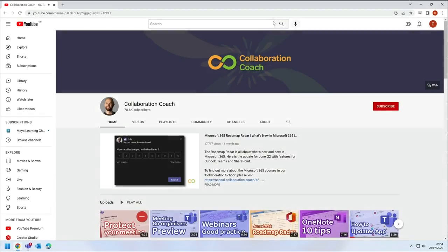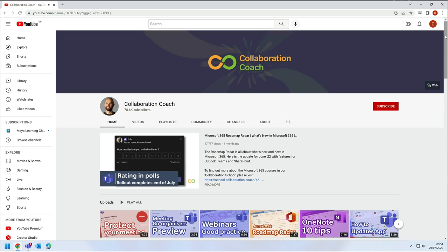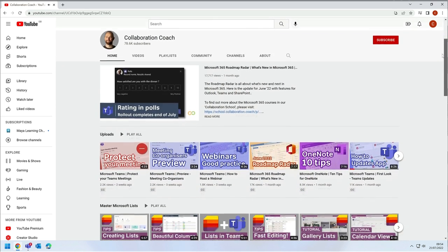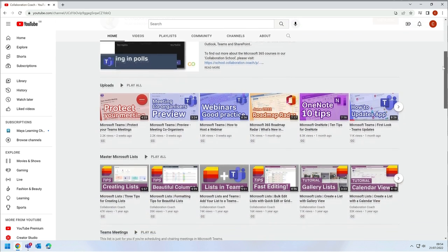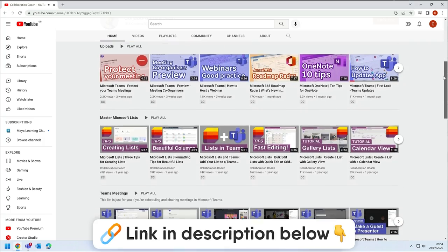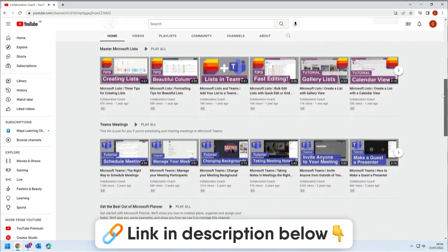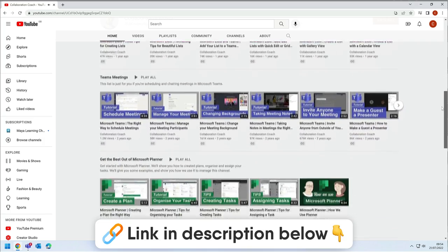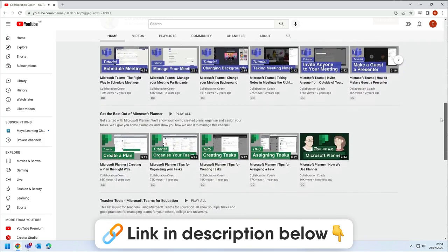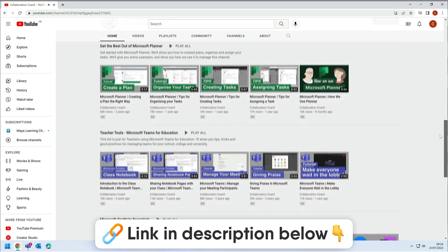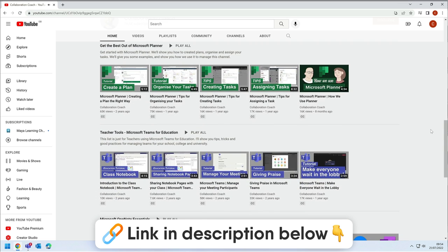So there you have my pick of the five best apps for Microsoft Teams. If I've missed your favourite app, make sure you tell us about it. And don't forget to check out my YouTube channel Collaboration Coach for loads more Microsoft news and tutorials. And I'll see you next time.